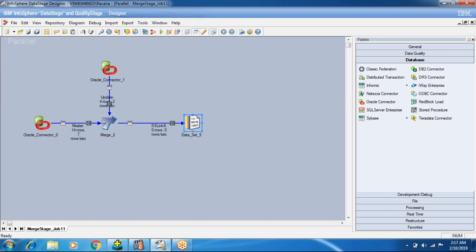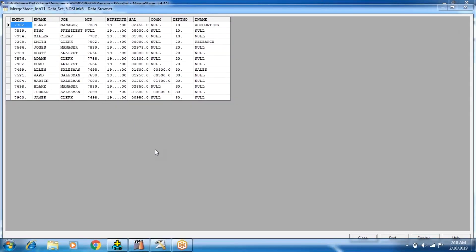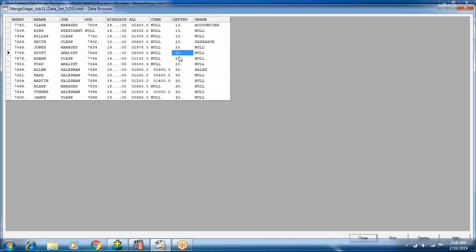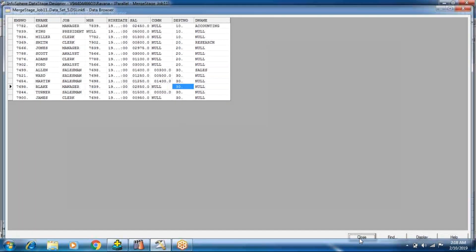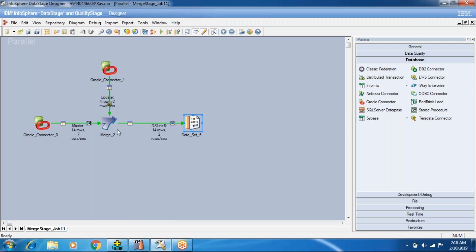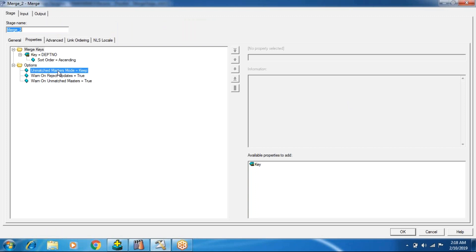Now see - I got 14 records from Master and 4 from Update, but I still got 14 into the target. I got all 20 records in the output. Notice here that the output is sorted - Join and Merge will sort the output similarly, but Lookup is different: Lookup doesn't sort the output the way Merge does. Here I have Unmatched Master Mode set to Keep.